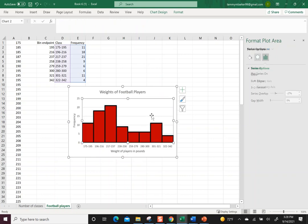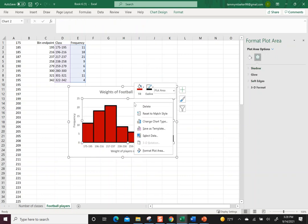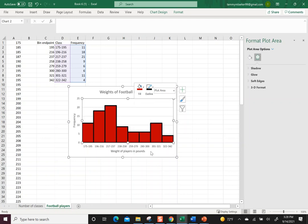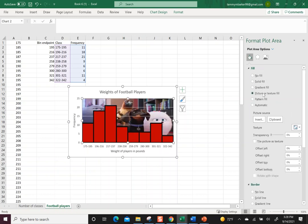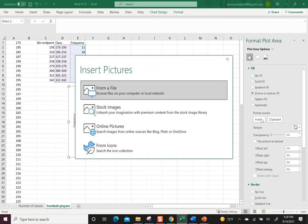Then if I really wanted to get fancy we could change the plot area. That's what we were doing before, but I think it's always nice to see what did I do. It says fill: no fill, solid fill, picture or text. Oh, and it held on to the last one I had done.